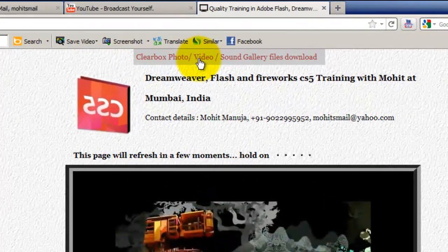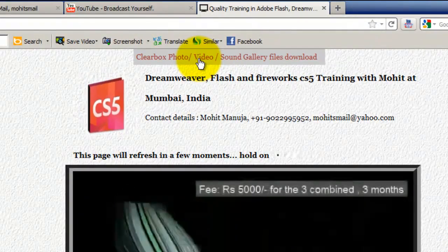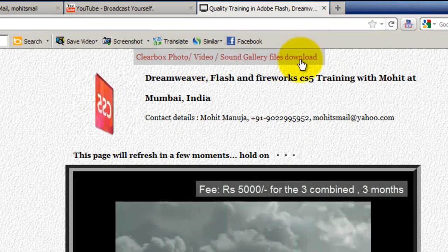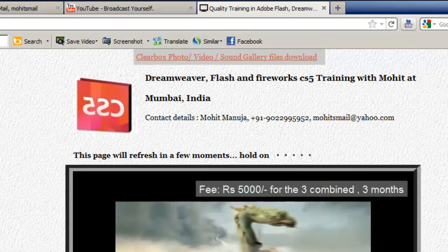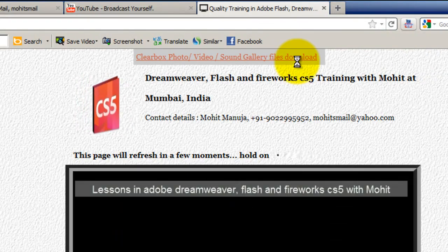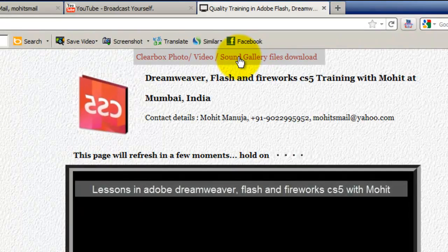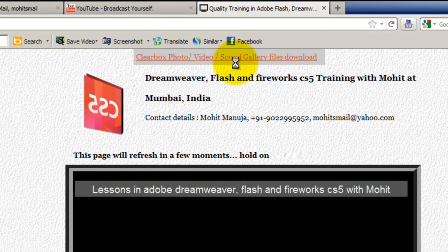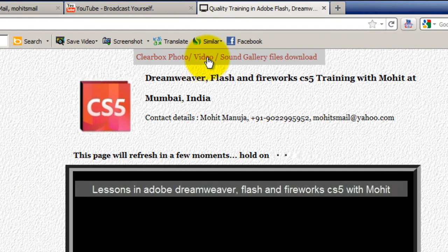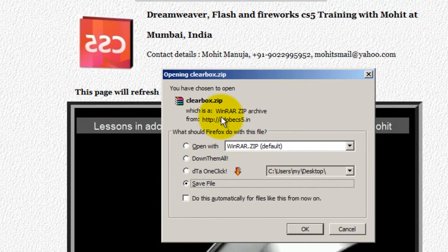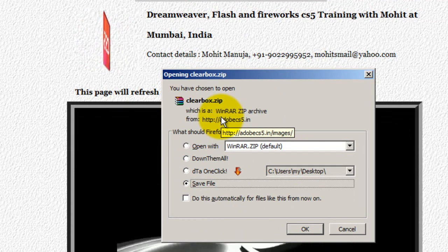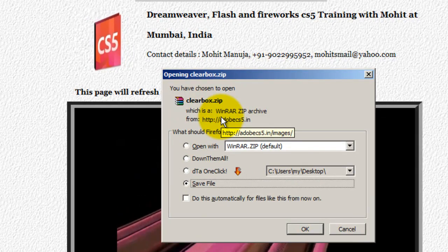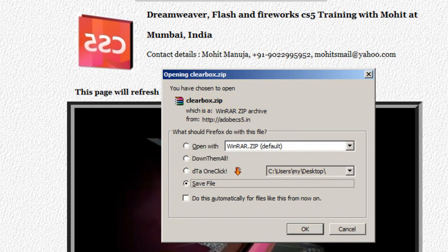You see there are files that can be downloaded, and you can actually make a sound or video gallery, you can make a photo gallery. You can just hit this button and you can download the files which can be easily edited. You have a help file too to help you out. It's a cool gallery, try that out too.